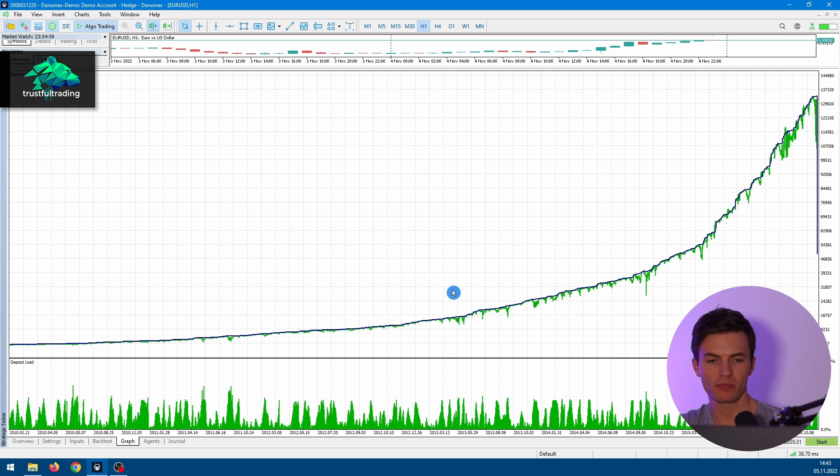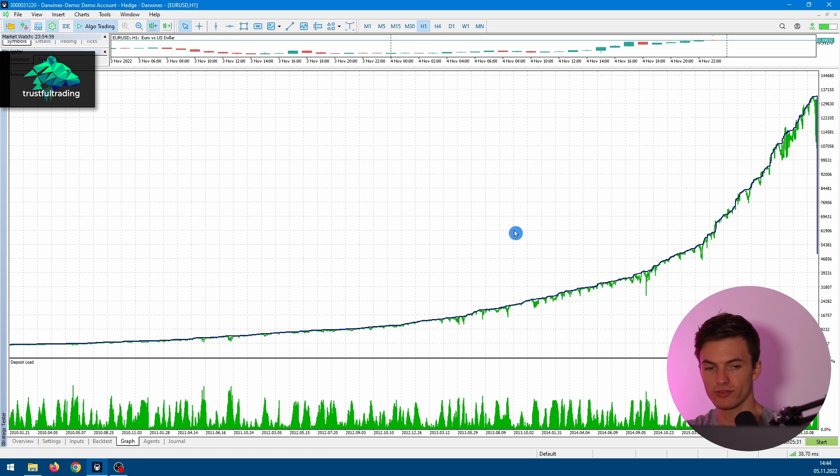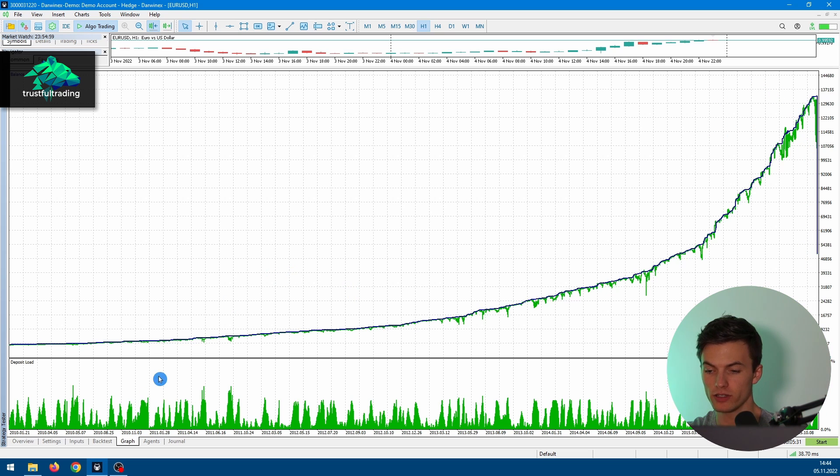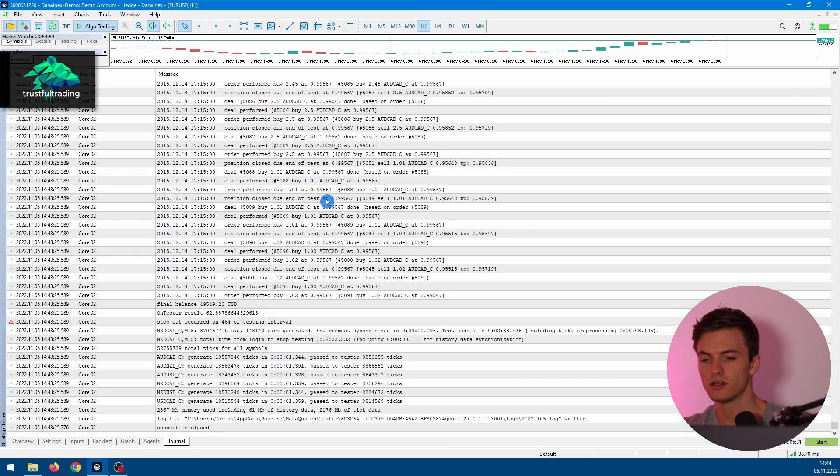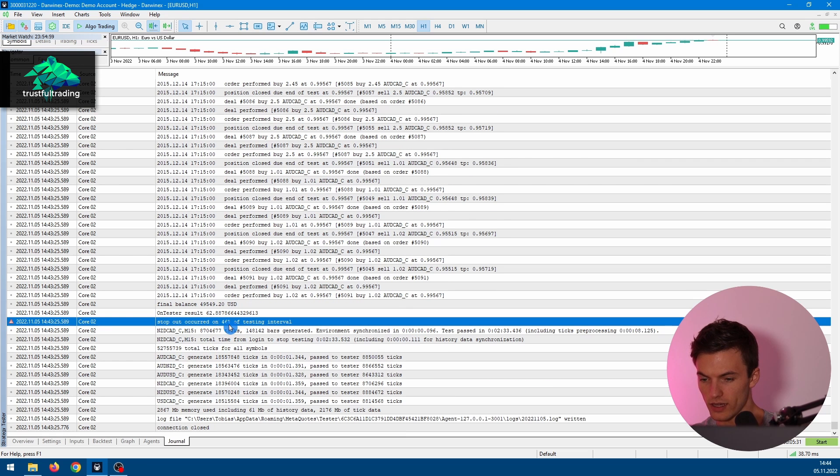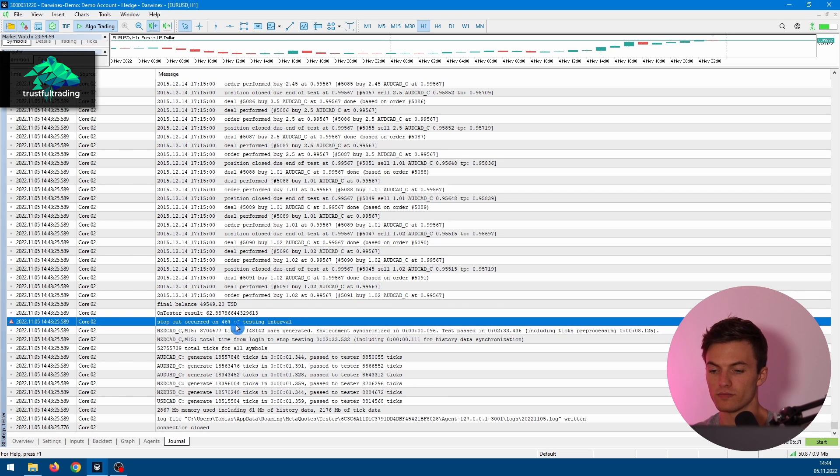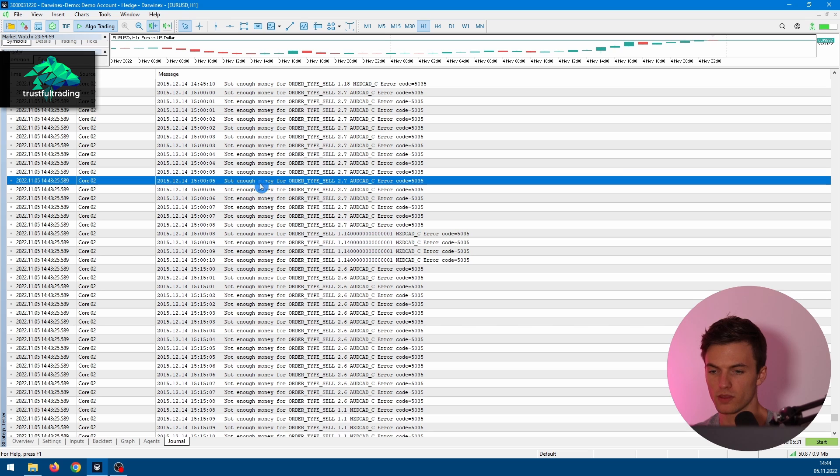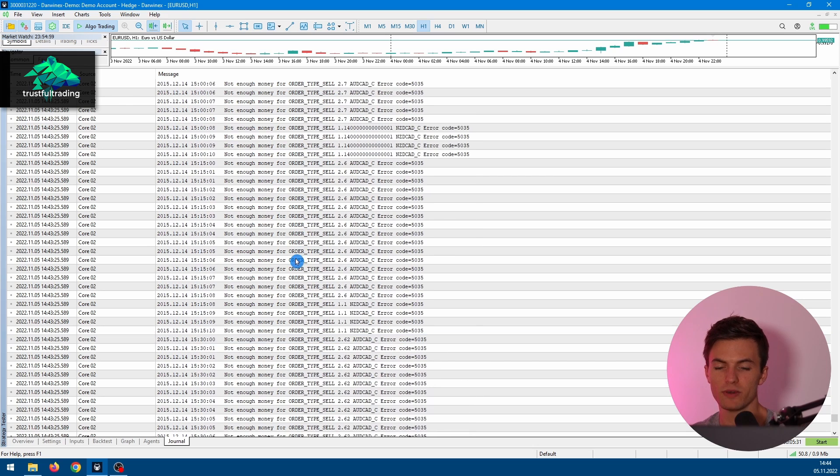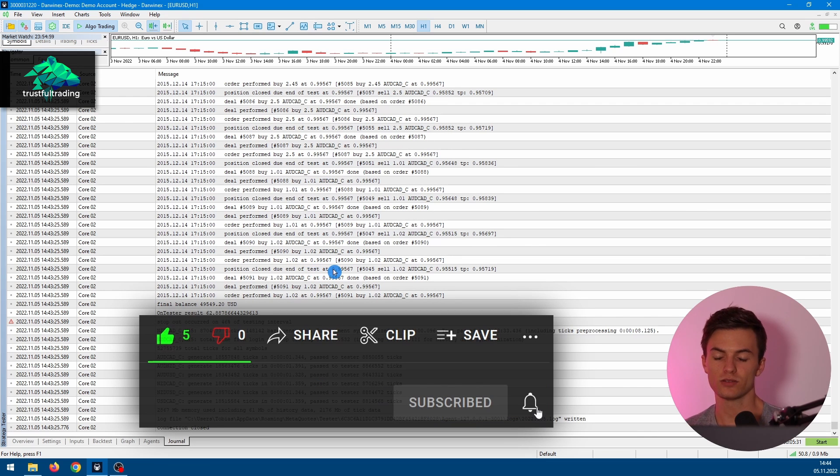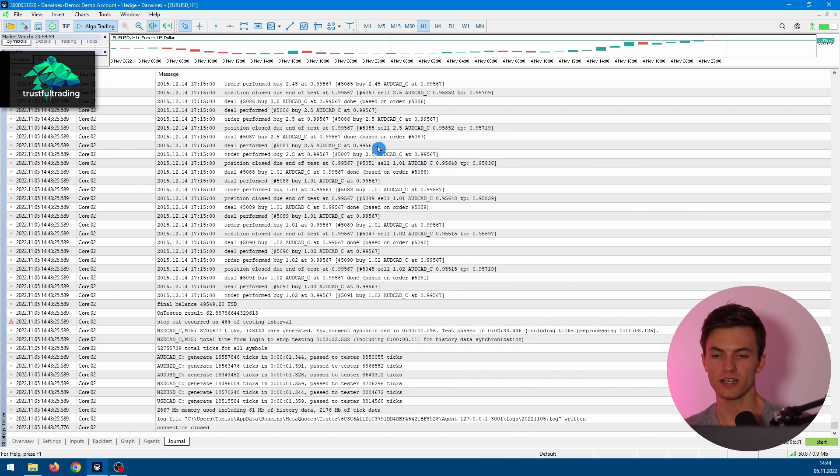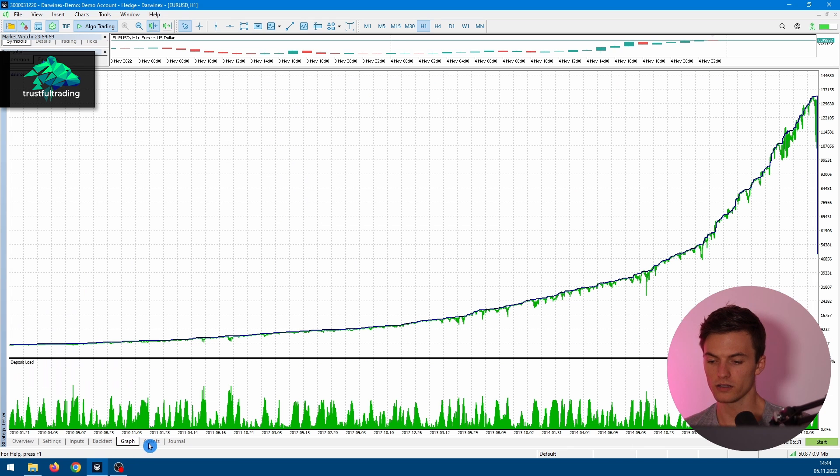We stopped in 2015 and it looks like we have a huge drawdown here. If we take a look at the journal, we have a lot of error messages here. Not enough money to buy some more lots. We run into a big drawdown and now we don't have the money to recover. So basically, it's a martingale system and our account is basically dead.